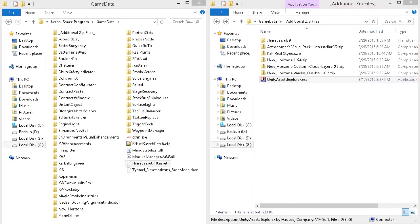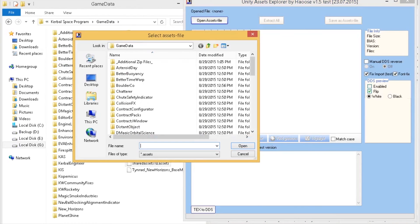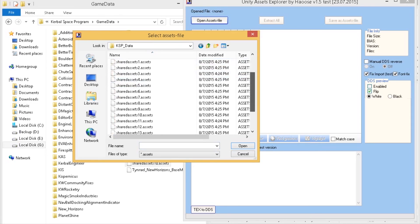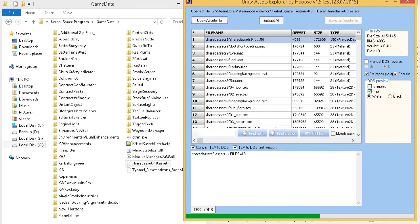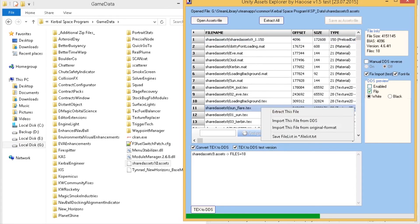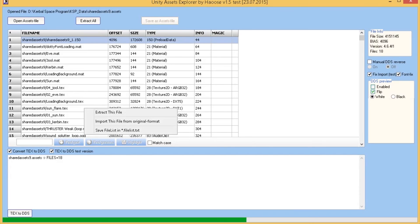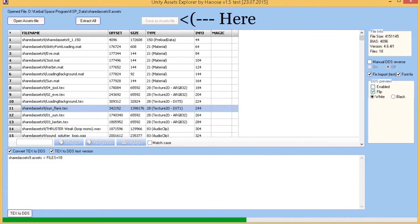Open Unity Asset Explorer again. This time you're going to open the file that Kerbal loads by default from KSP data — since it's changed to 9, open Shared Assets 9. You can see there's a Sunflare texture. Import this file from the original format, which is what we extracted. Since we've renamed the folder, that's where it will look. Do Import This File from Original Format — done. You'll now have the lens flares. As a side note: if the flare isn't showing up in game, save it as an asset file named SharedAssets9 in a different location, then copy that file over the one in your KSP data directory.